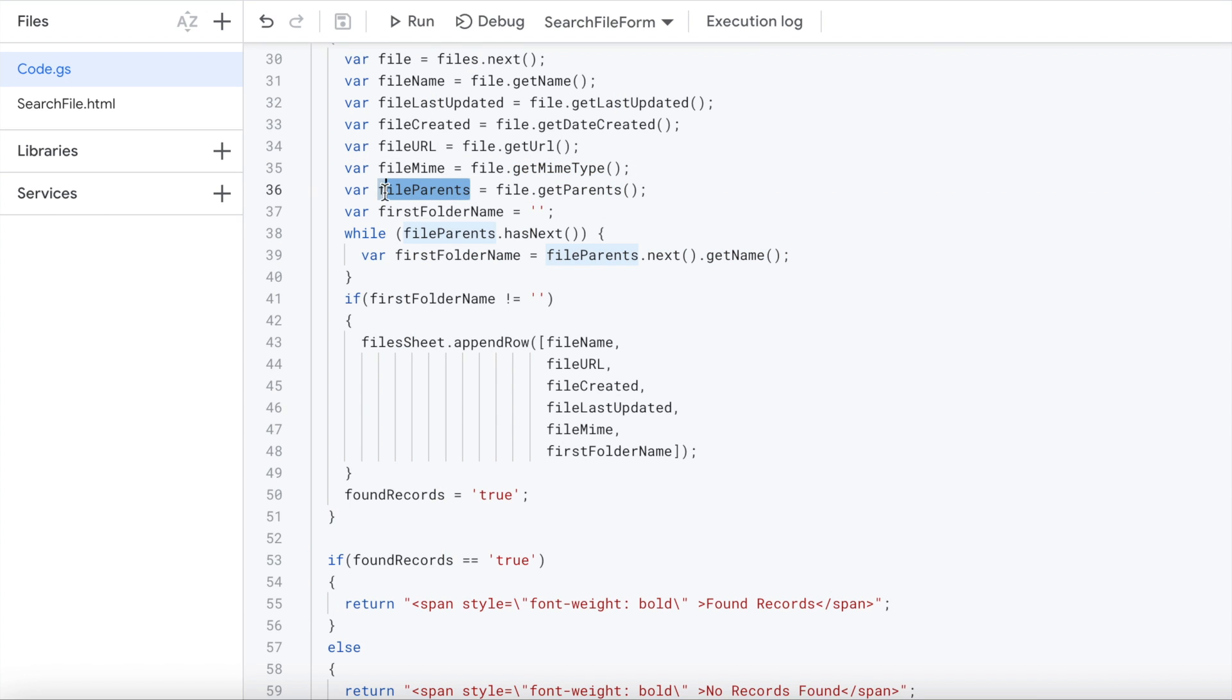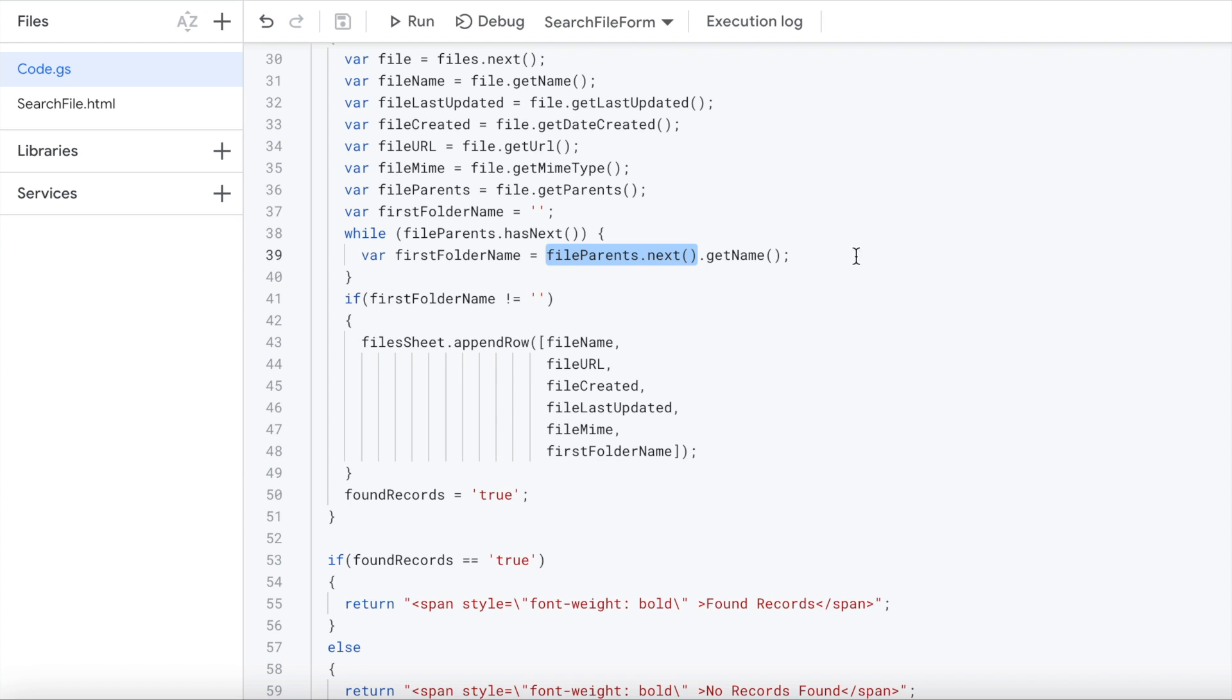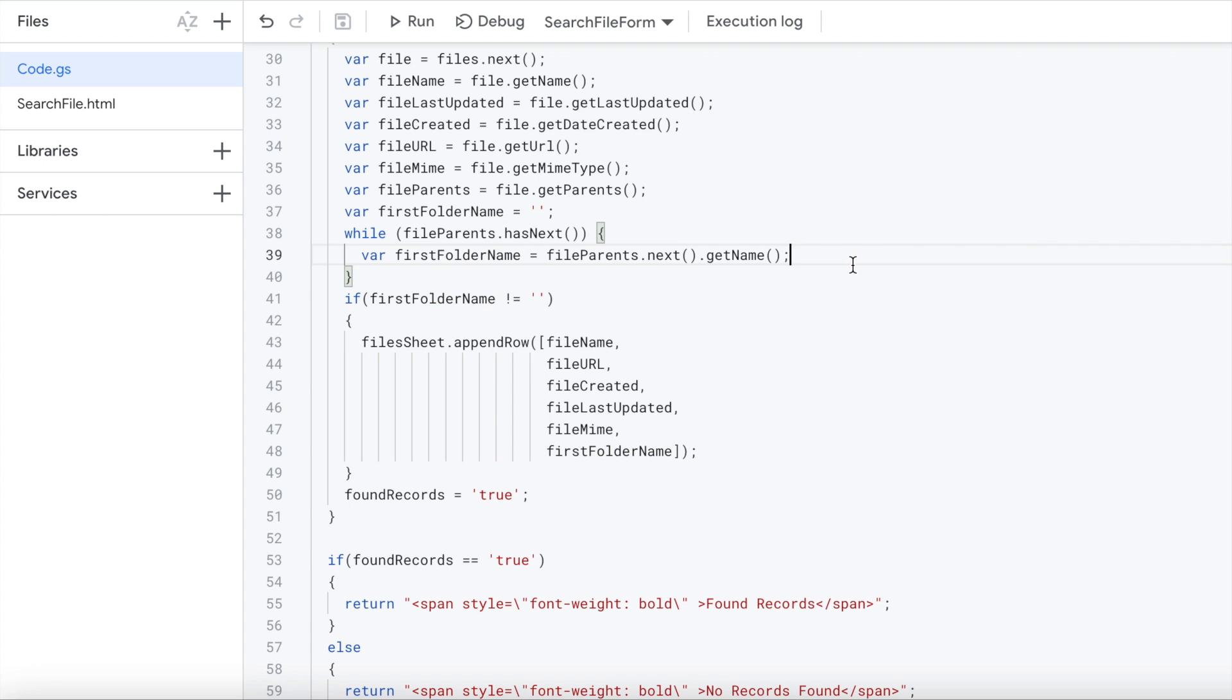You got the file parents. You're initiating first folder name. Basically it finds file parents hasNext, and then it's getting the first one getName and assigning to this. If you only wanted to find the first one, I guess you can add a break statement and it'll break out. I got this set up to find my last, but really my files are only associated to one folder, so I don't really have to worry about that too much. Once it finds the file name here, I check to see if it has a file name.